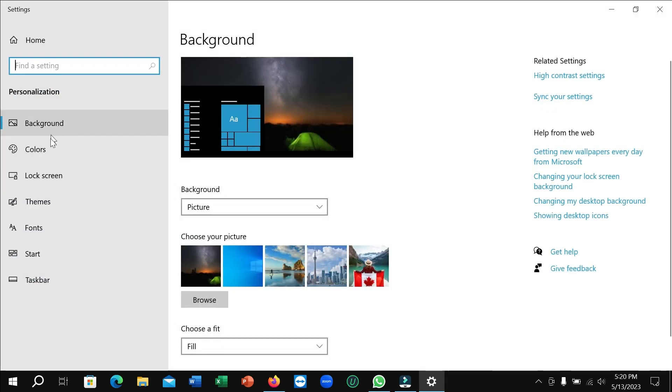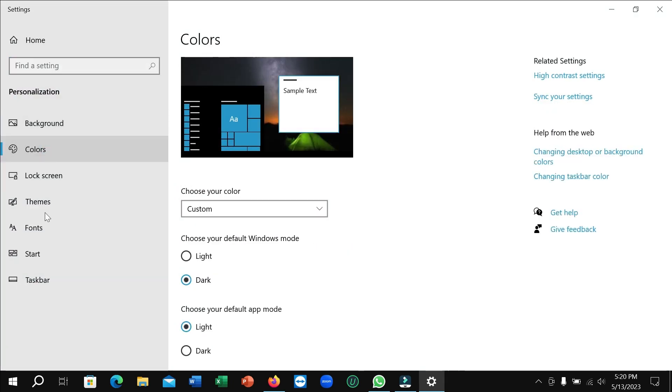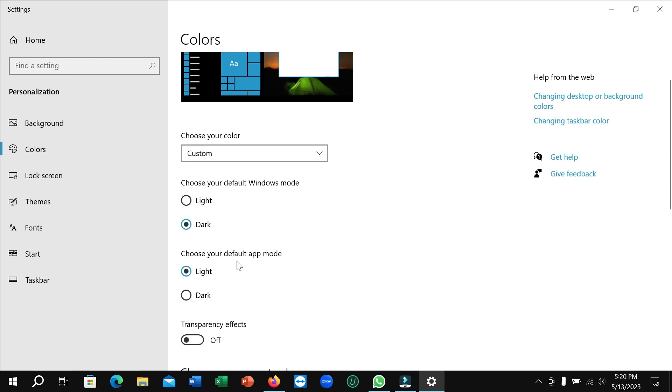Right now I select Colors and then choose your default apps mode. I make it dark.